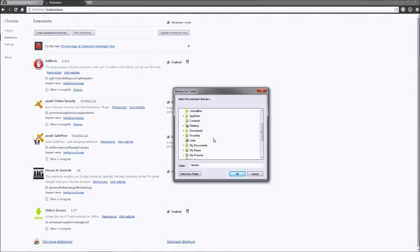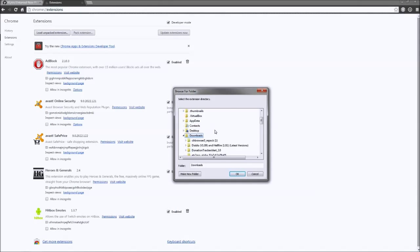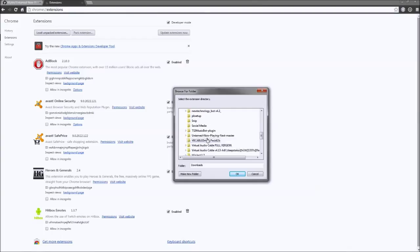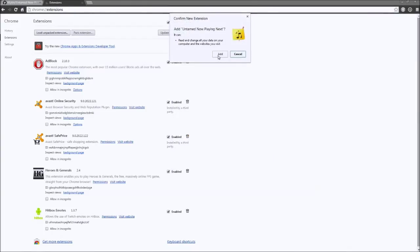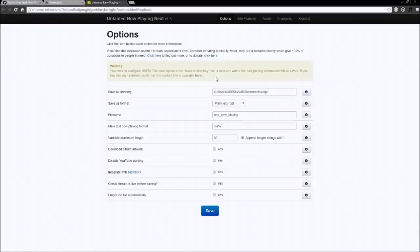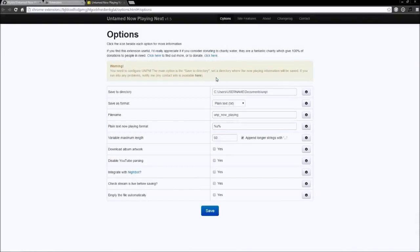Browse to where the folder got extracted. Click OK and click Add. This will bring up Untamed Now Playing Next Options page.